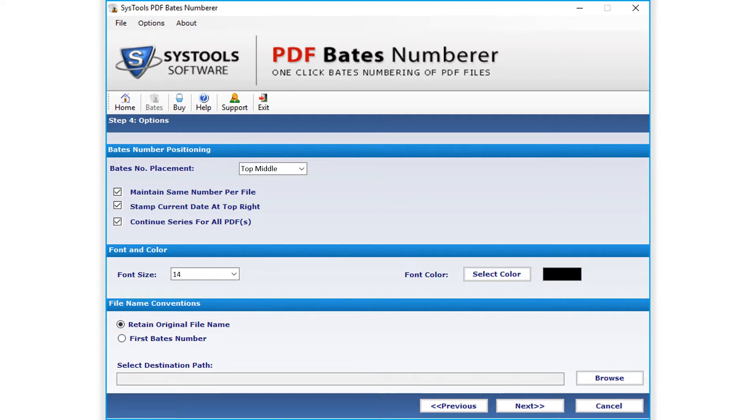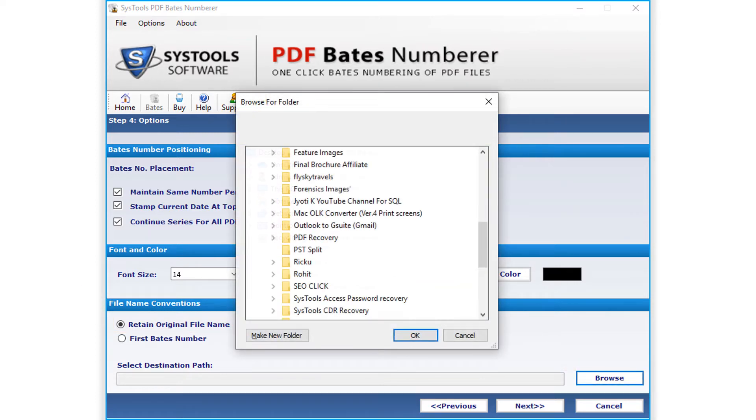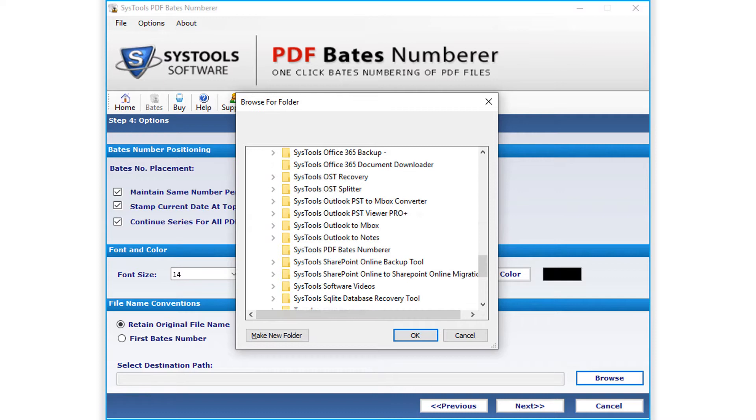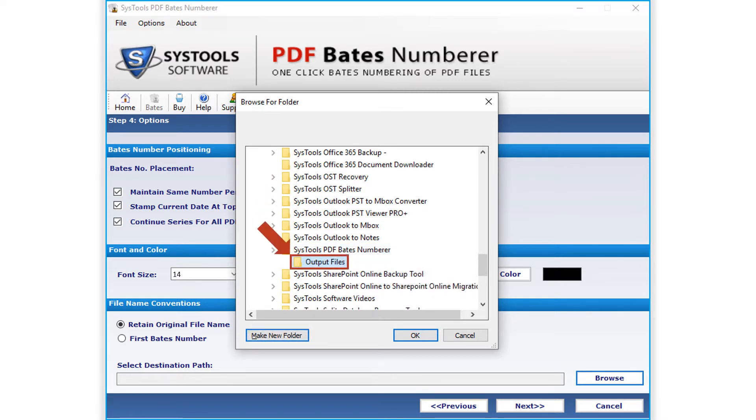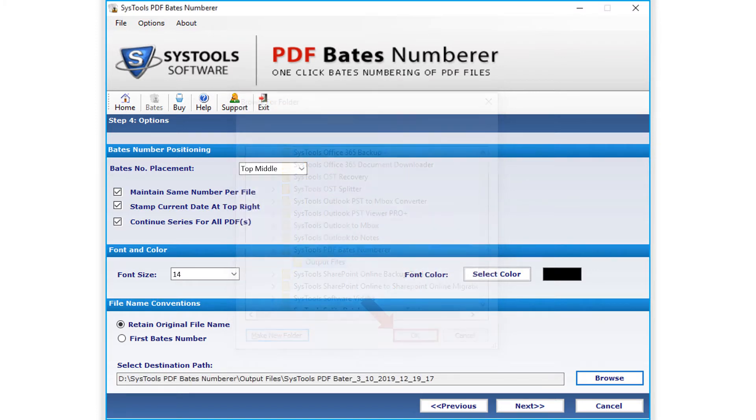Then you can select the browse button to choose a destination folder to save the output files. After selecting a folder, click OK. And then click next button below.